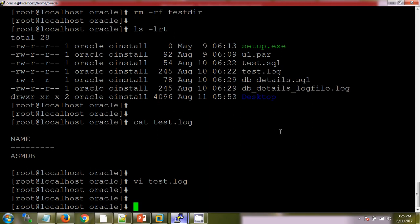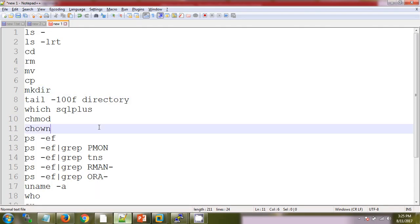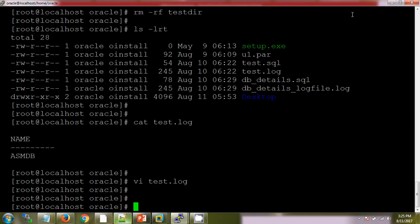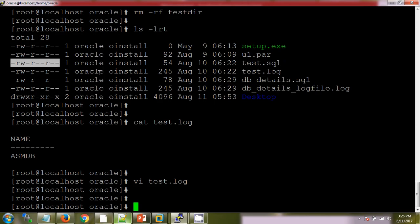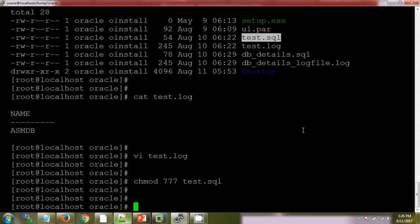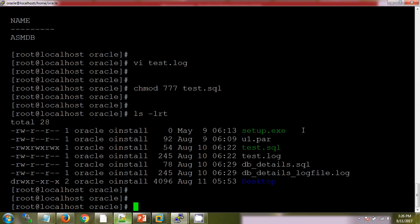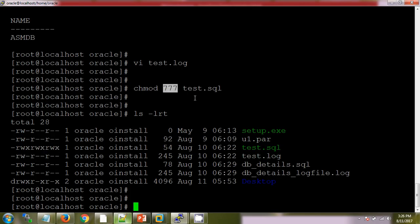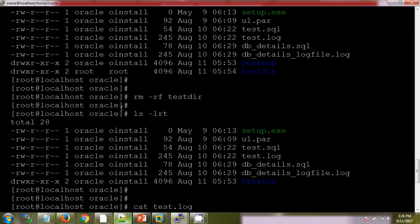Next thing is we will change the permission. See, this is the permission. Now I am giving full permission to this file. Here we don't have full permission. chmod 777 test.sql. Let's check now.